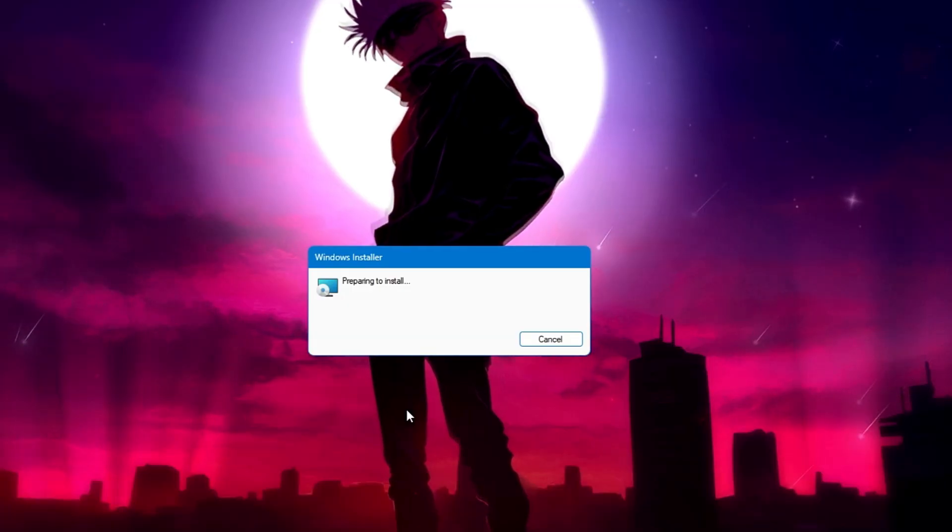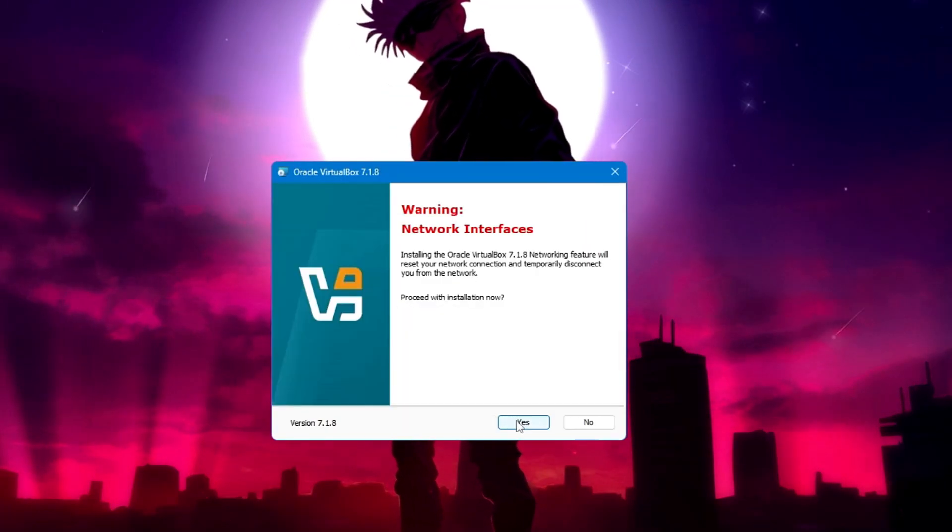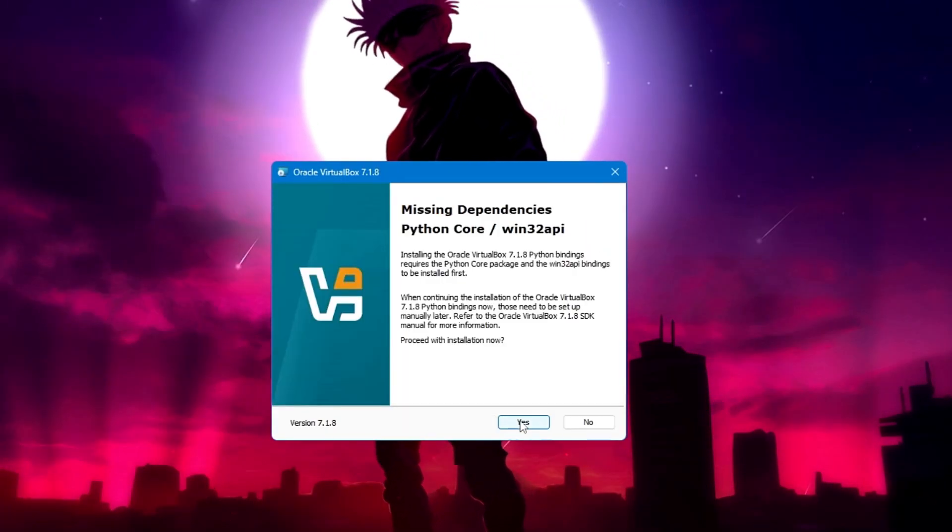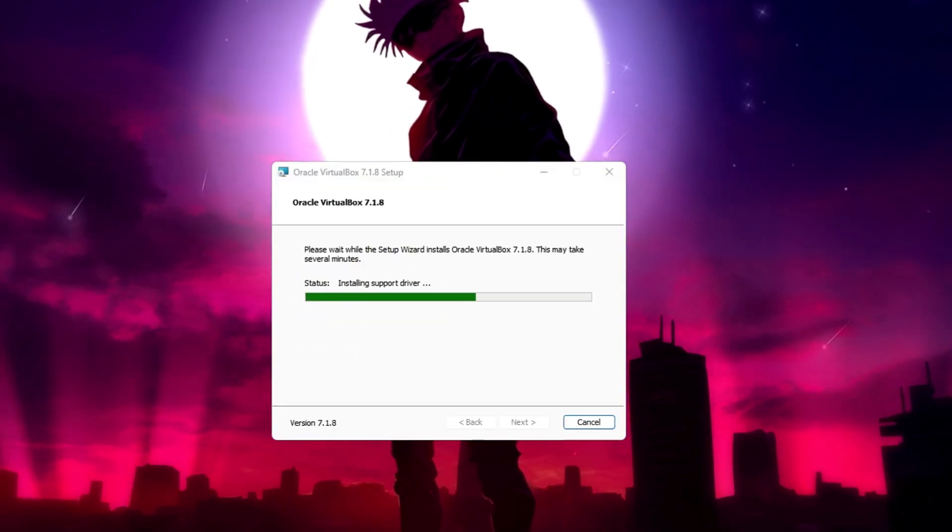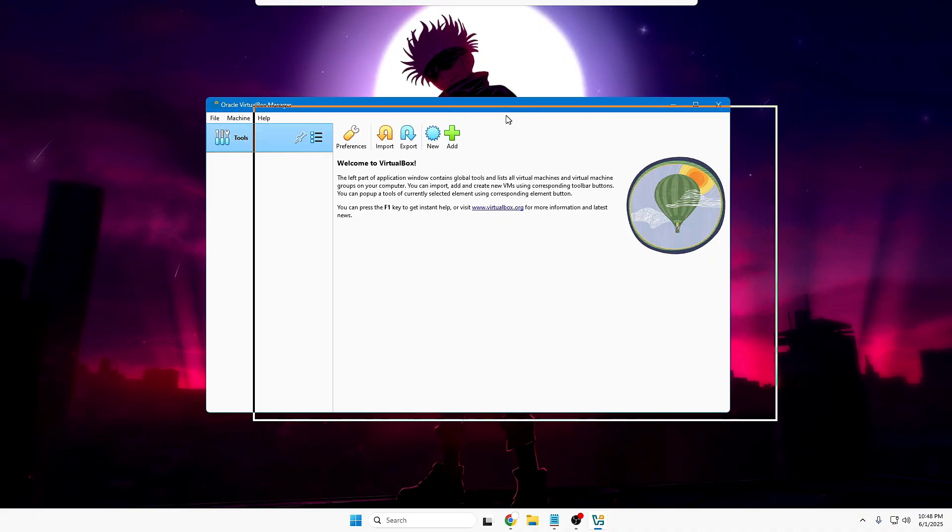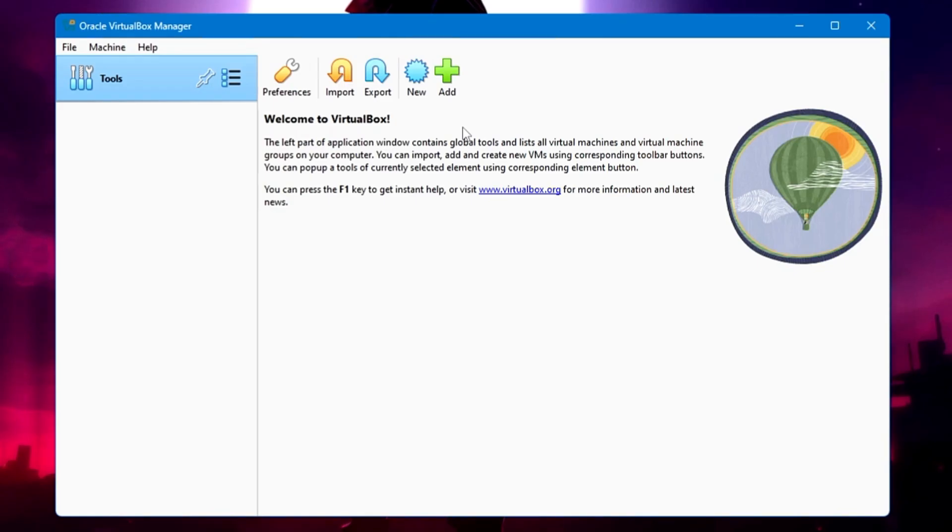Once downloaded, click on the VirtualBox setup file. Click Yes. Click Next. Accept the terms. Go with Next. Go with the basic installation. And finally, you'll be getting this dashboard of VirtualBox.